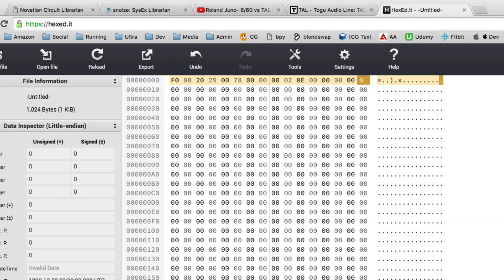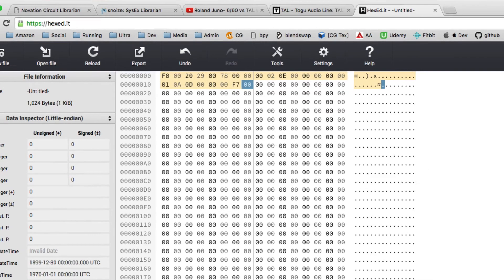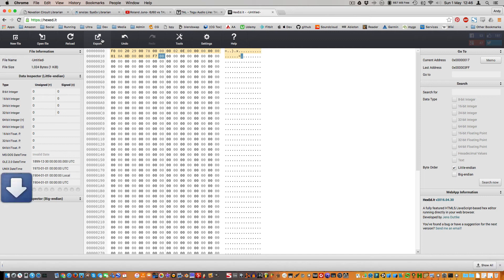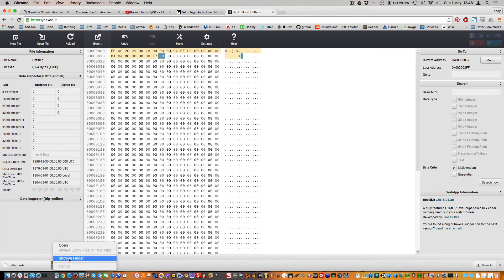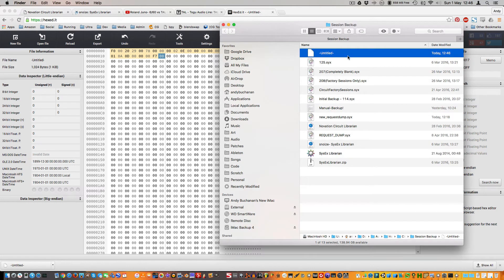...and ending with F7. Okay, I'm going to export that — let's give it a more useful name.